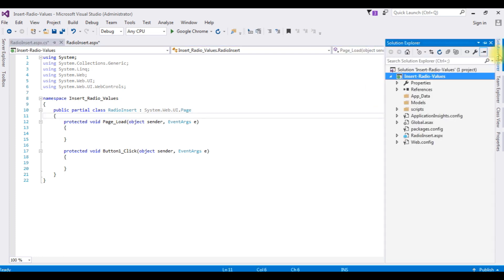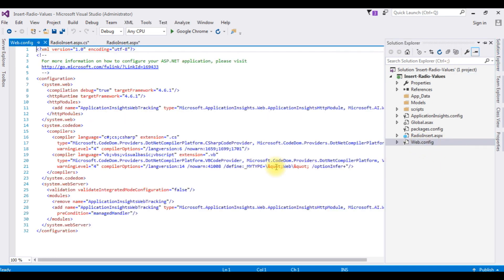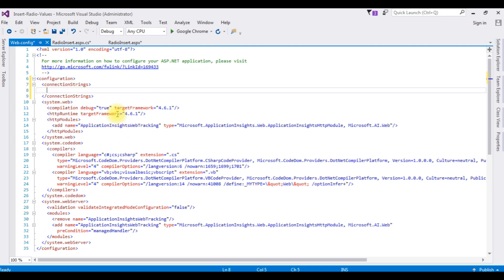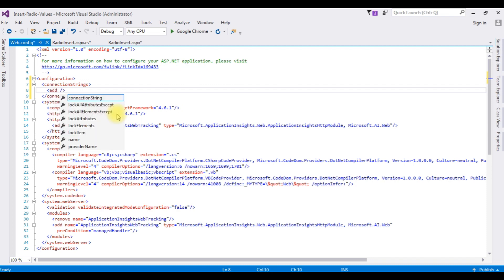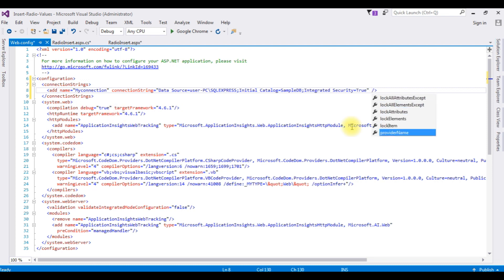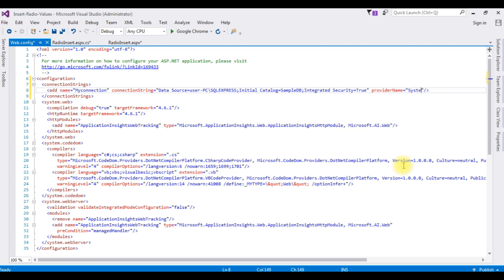Go to Solution Explorer and open the web.config file. Inside the configuration, add a connection strings section. Add a connection with name: myConnection. In this connection string, paste the data source property and set the provider name to System.Data.SqlClient.